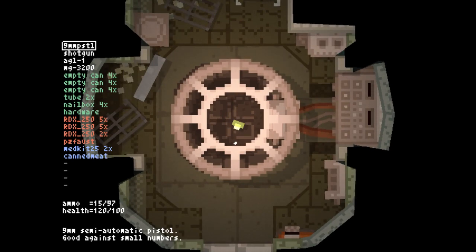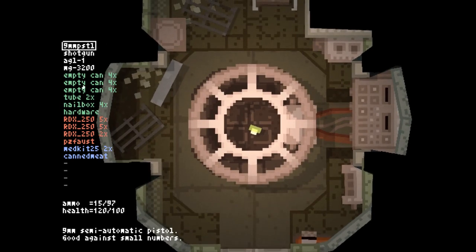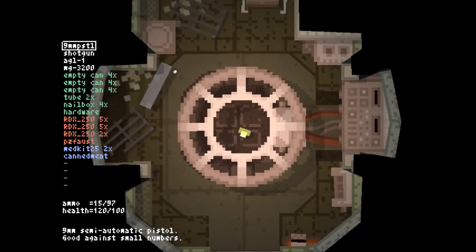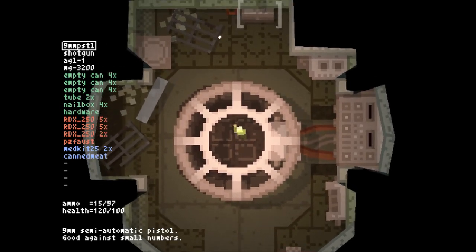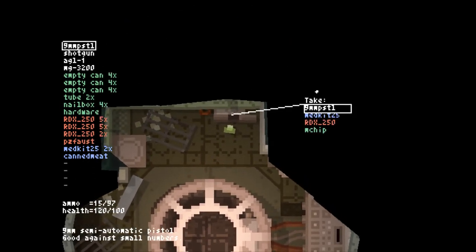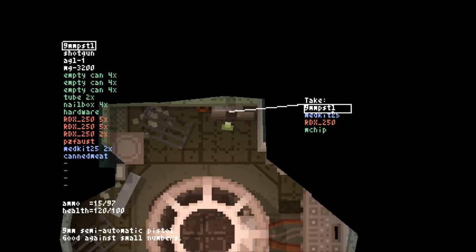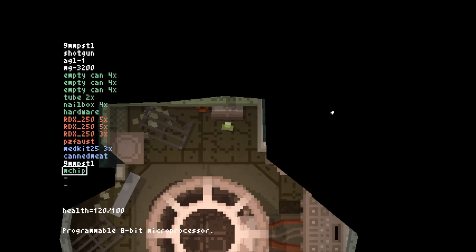A little green man with a pretty hefty arsenal of kit and a whole facility out for his blood. We immediately find ourselves another pistol, another medkit, which is nice, and more explosives and a microchip.